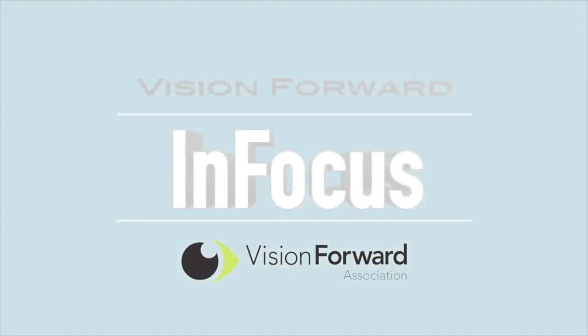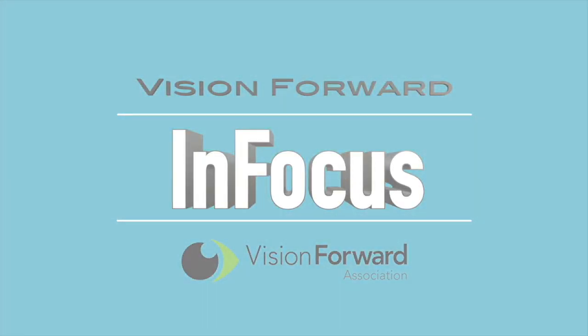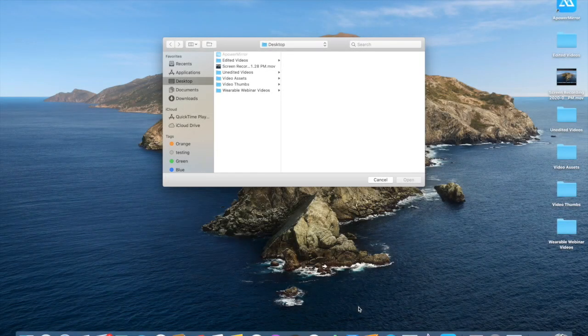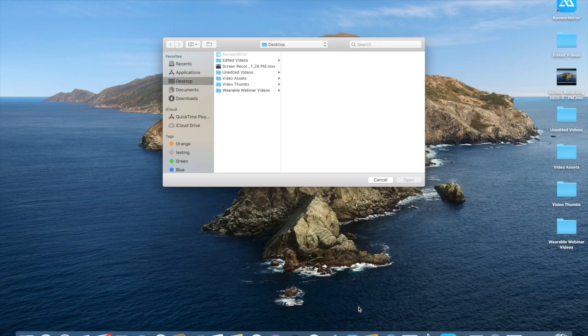VisionForward's InFocus team presents. Hi, this is Luke Scriven here at VisionForward. Welcome back to another InFocus Deep Dive.